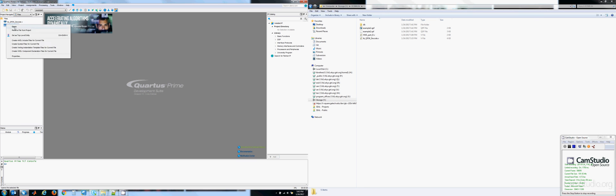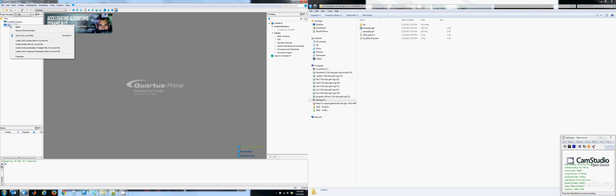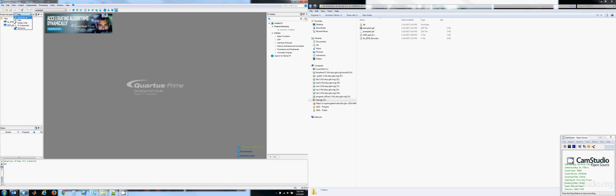This one, the design file, is what we want to set as the top level entity. So right click and say set as top level entity. Not the test bed. If we go back to the hierarchy, we now can see that the design file is the top level entity.